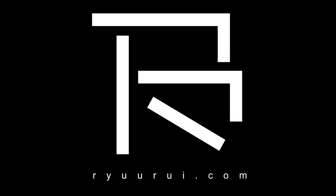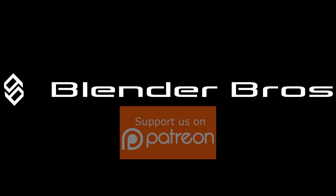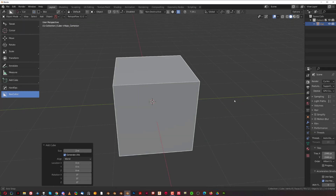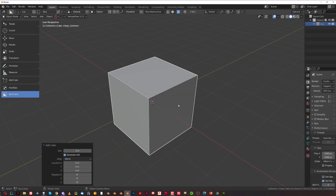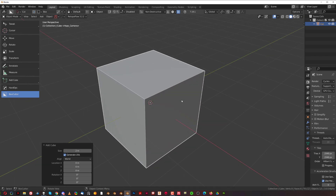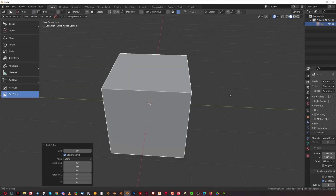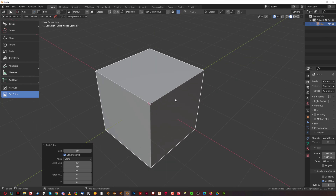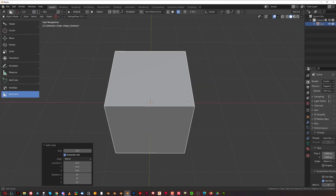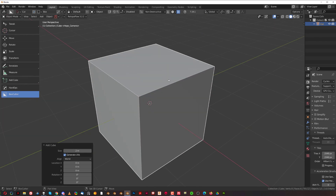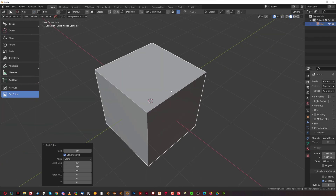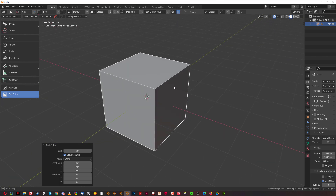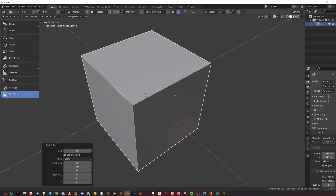Hey guys, Ryu here. Welcome to part 2 on basics of Box Cutter and Hard Ops. In the previous part we talked about the most essential operations, and in this one we're going to be focusing more on the fun stuff. But let's talk about cutters first, because that's something you're gonna be using all the time.